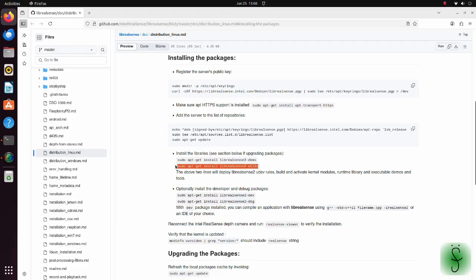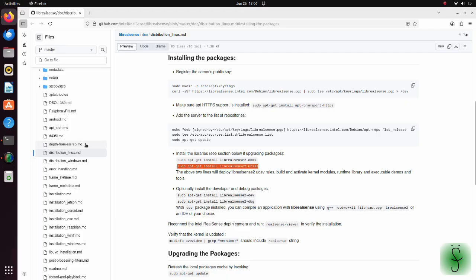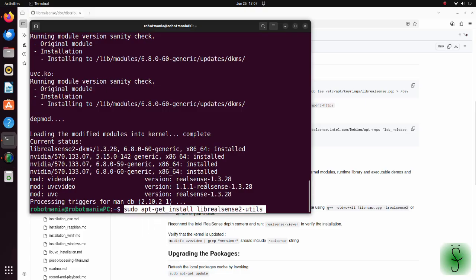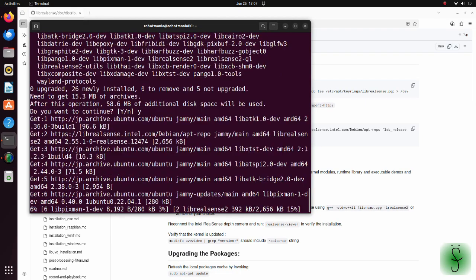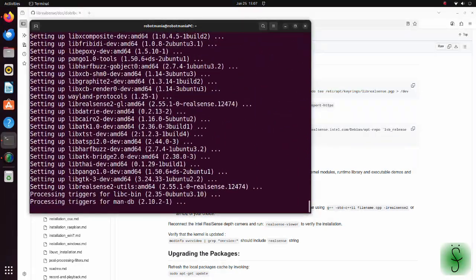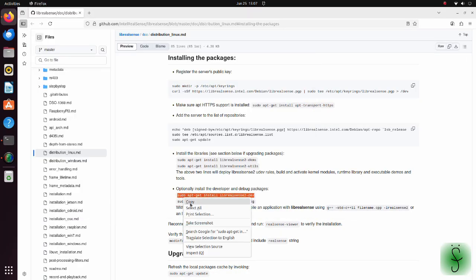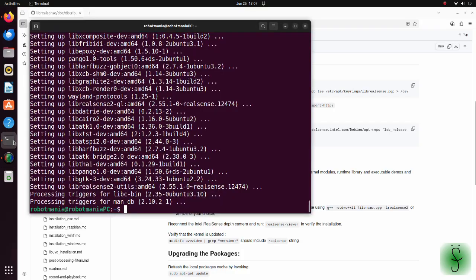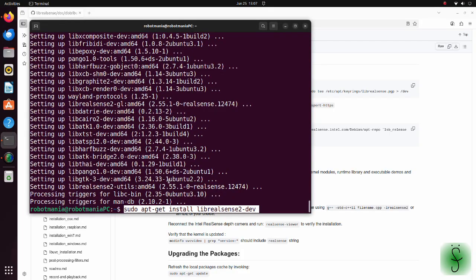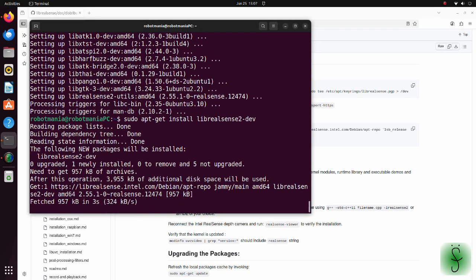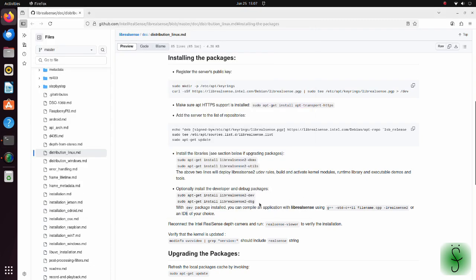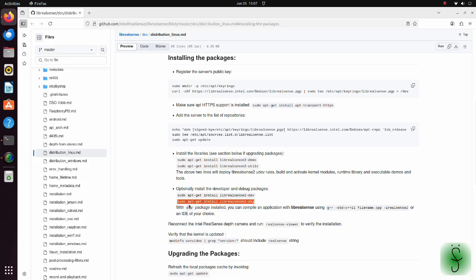Install the lib RealSense 2Utils package. This package provides utility tools and example applications for working with Intel RealSense cameras. Next, install the lib RealSense 2DEV package. This package provides development headers and CMake configuration files needed to build our own applications. Finally, install the lib RealSense 2DEV package.